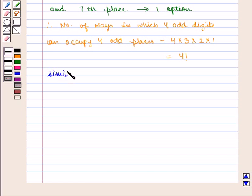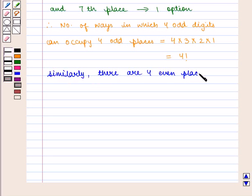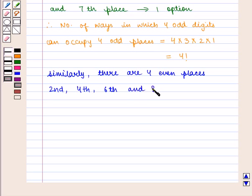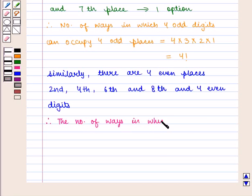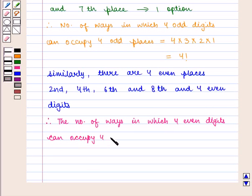Similarly, there are 4 even places — 2nd, 4th, 6th, and 8th — and 4 even digits. So the number of ways in which 4 even digits can occupy 4 even places is given by 4 factorial.